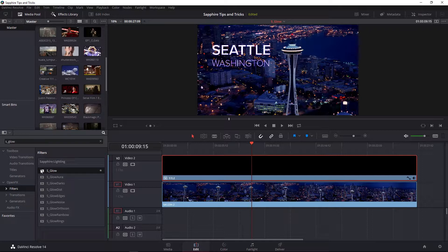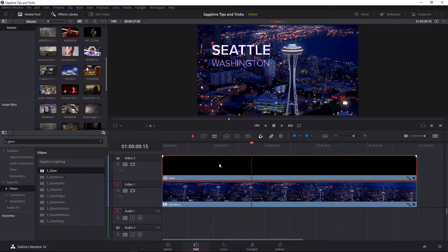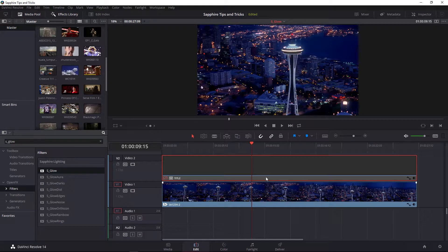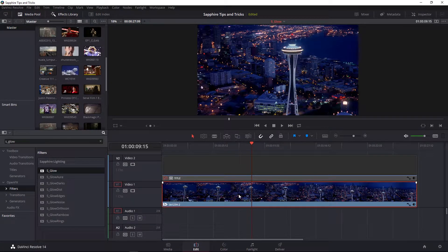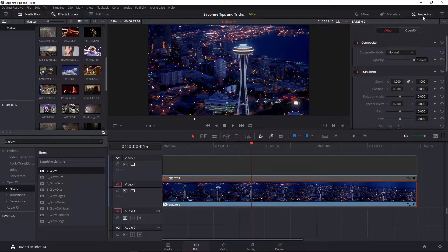I'm going to apply that onto my video one track for the time being and on my video two track, I want to disable the clip. So we can see that a glow automatically happens to our footage. If we want to have access to the parameters of S_Glow, we select the clip and head to Resolve's inspector.